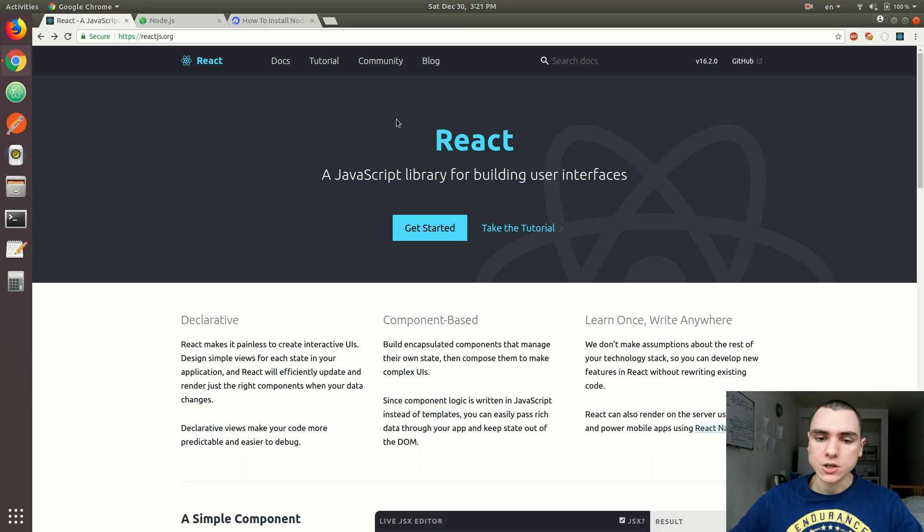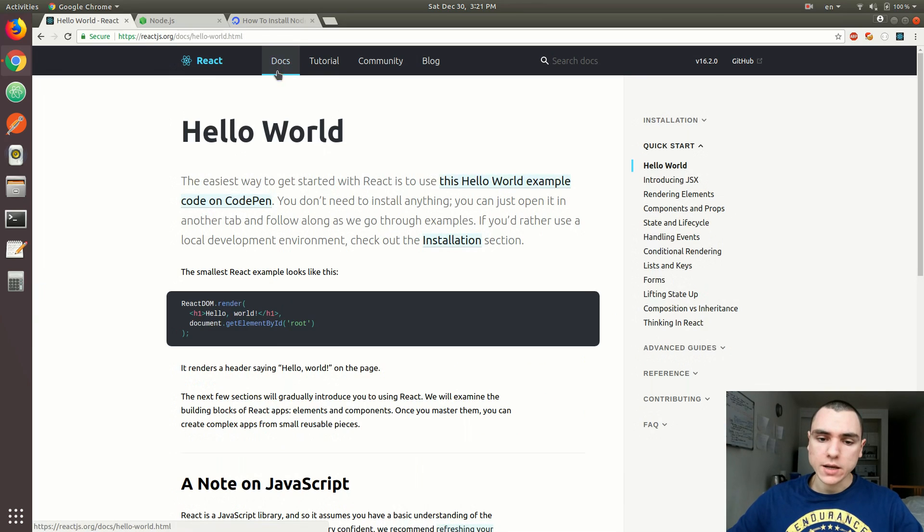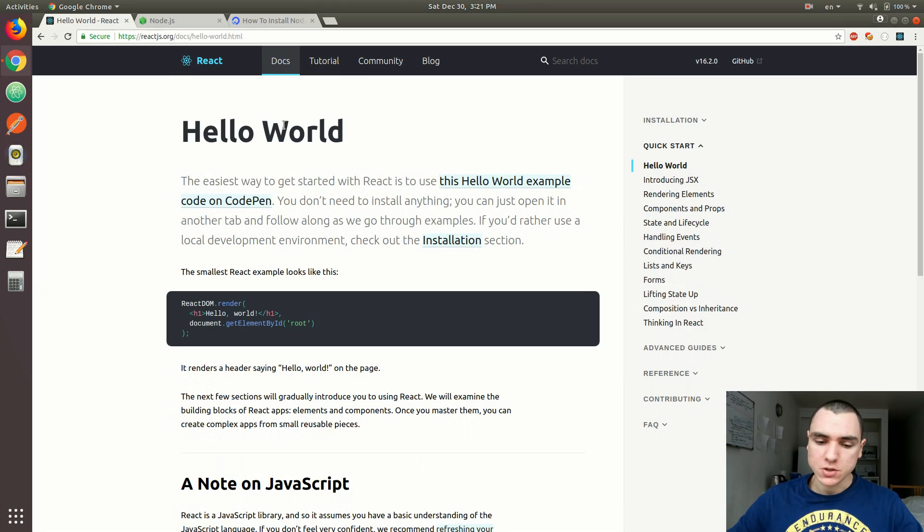So let's move on to installation. When it comes to installing the React library for your project, there's quite a few options that you might consider.